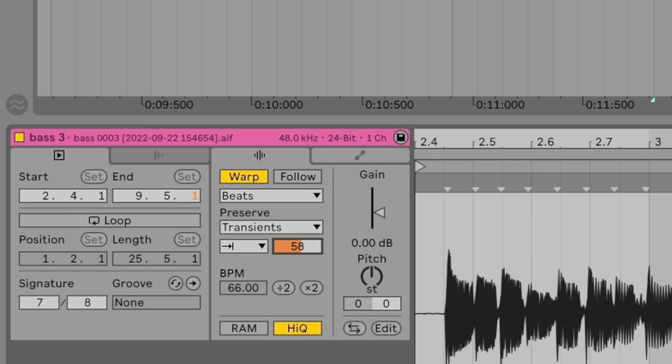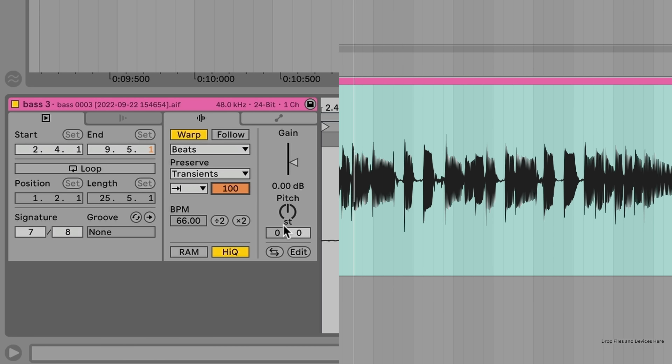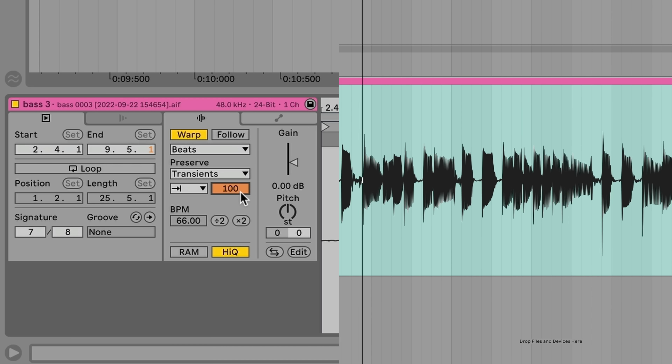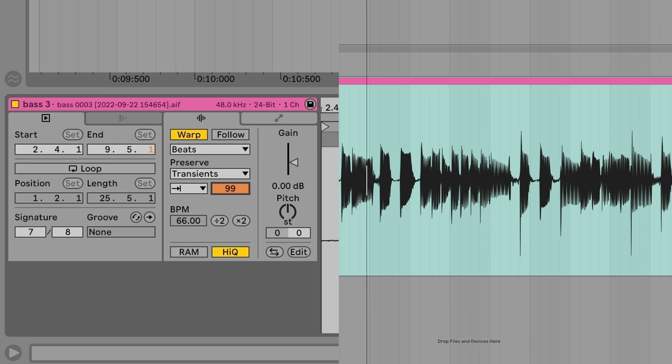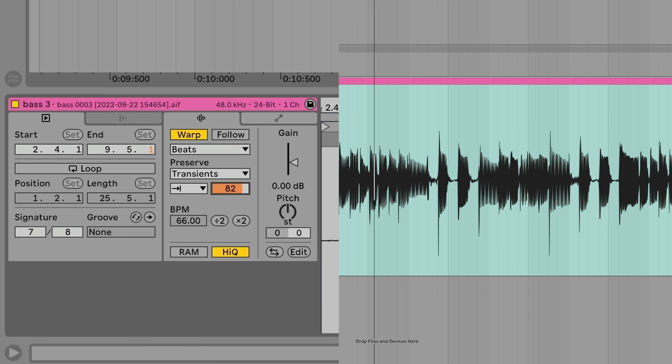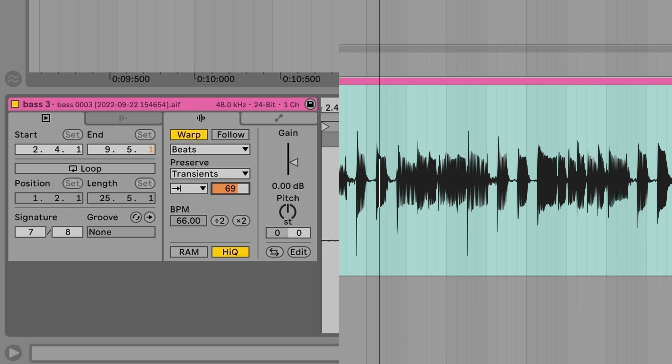To emphasize that even more, I use the transient control in Ableton. If I put this up to a hundred, it's kind of like what it was at normally, and as I drag that down it tightens up the decay of each note.